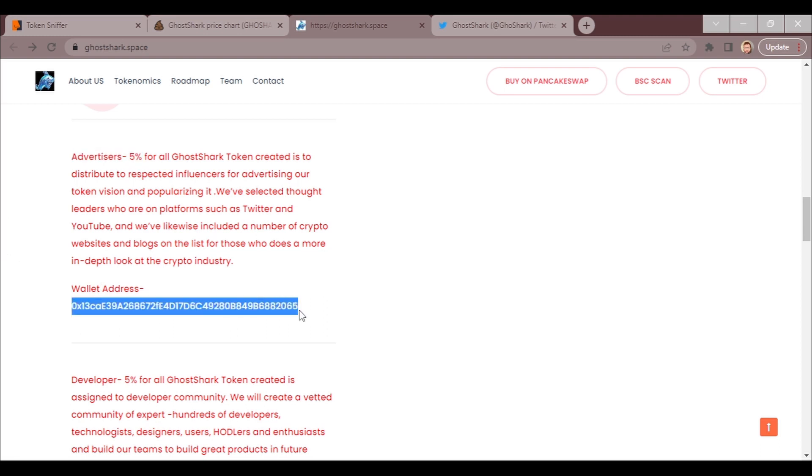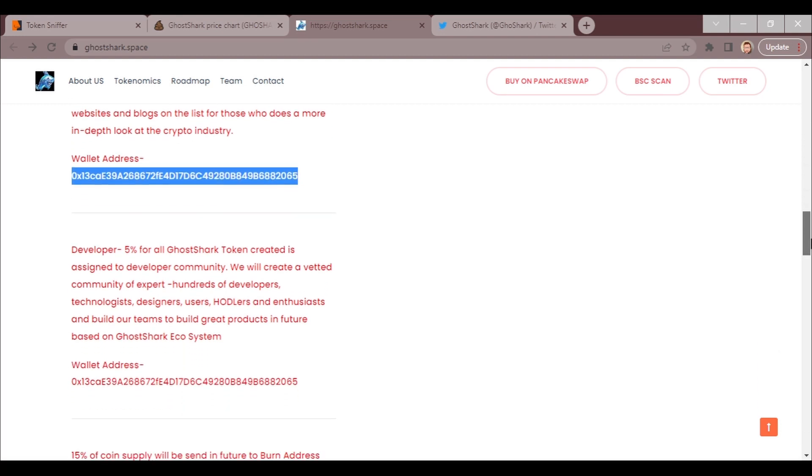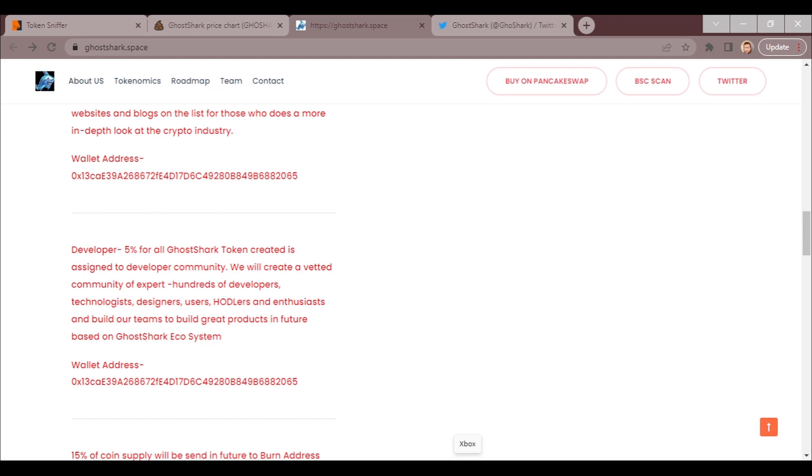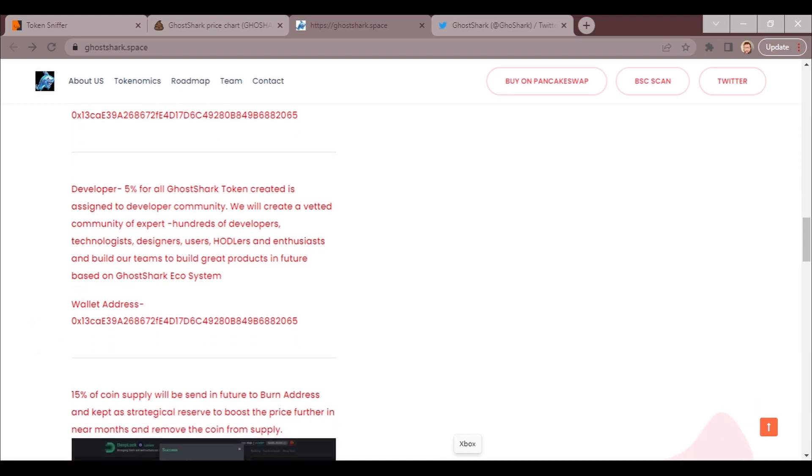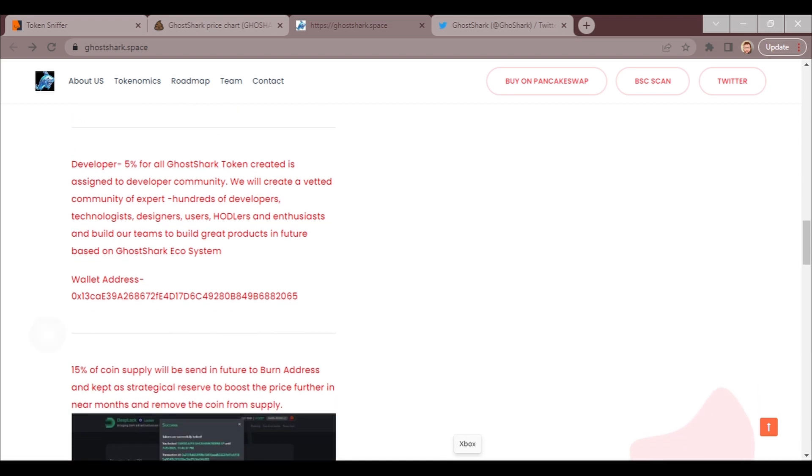It says 5% developer. Now I want you guys to be aware of this too. For all GoShark token created is assigned to developer community. First word I want you to notice is assigned, so this isn't created, this is just kind of put to the side for the developer community. Who is the developer community? It says we will create a vetted community of expert hundreds of developers, technologists, designers, users, hobblers, and enthusiasts, and build our teams to build great products in the future based on the GoShark and GoShark ecosystem.